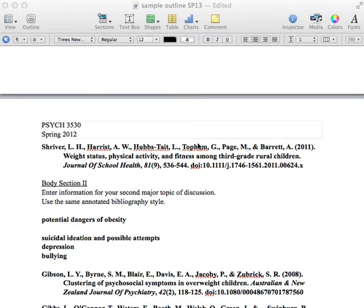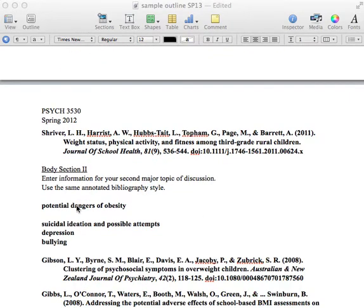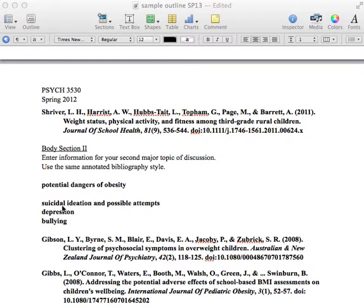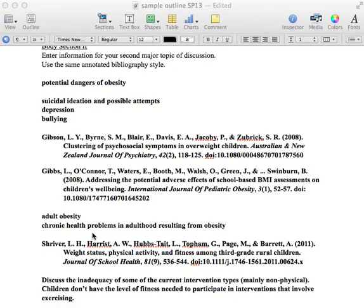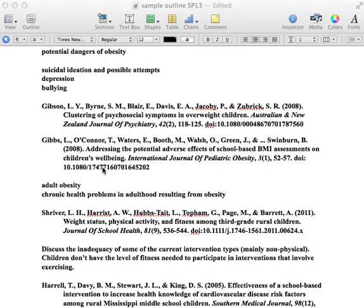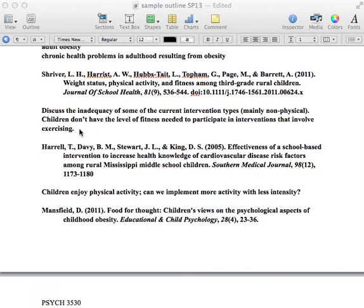When writing the paper, you'll want a nice transition between sections. After covering stats and health risks associated with childhood obesity, you move into potential dangers — body section 2 gets into mental health issues: suicidal ideation, depression, bullying. References for those are listed there, the same ones annotated earlier. Then adult obesity is the next part of body section 2, covering chronic health problems in adulthood that result from obesity starting in childhood. You might want to start a body section 3 here and extend so that you have sections 1, 2, 3, and 4 because this turned out to be a longer introduction section.